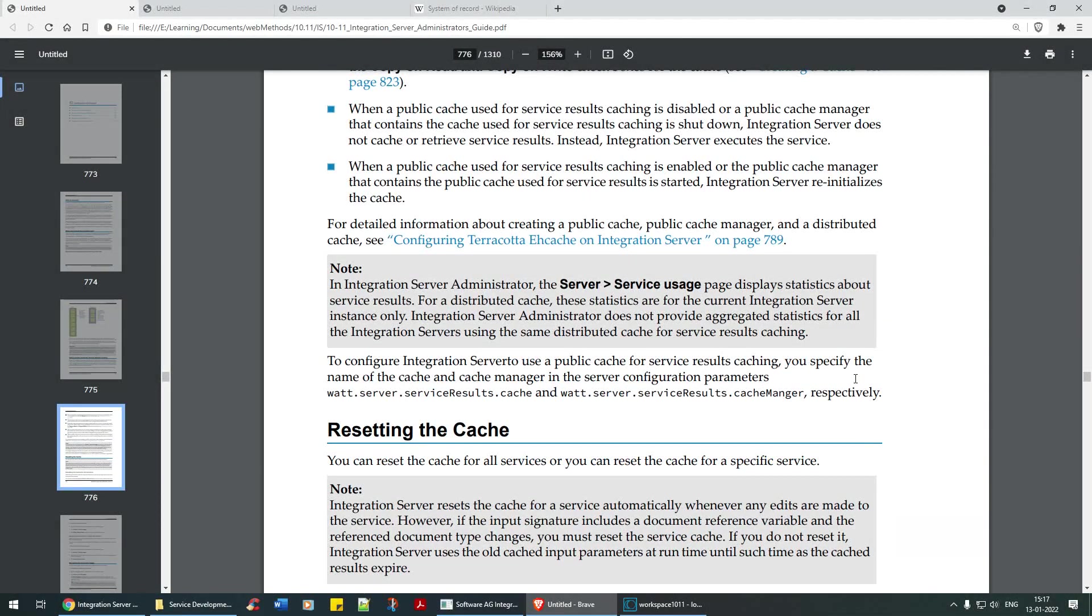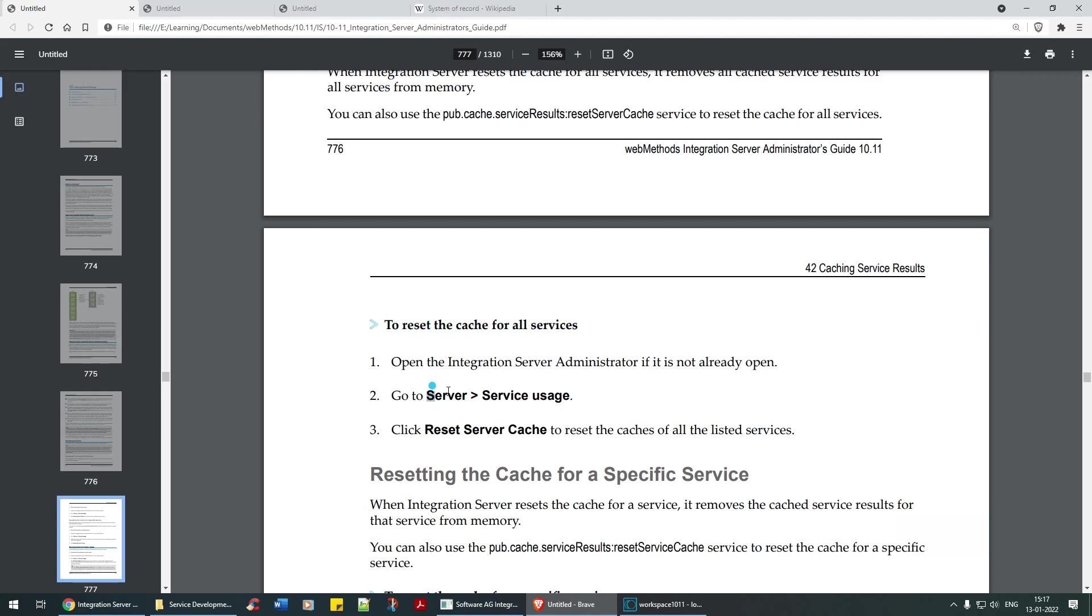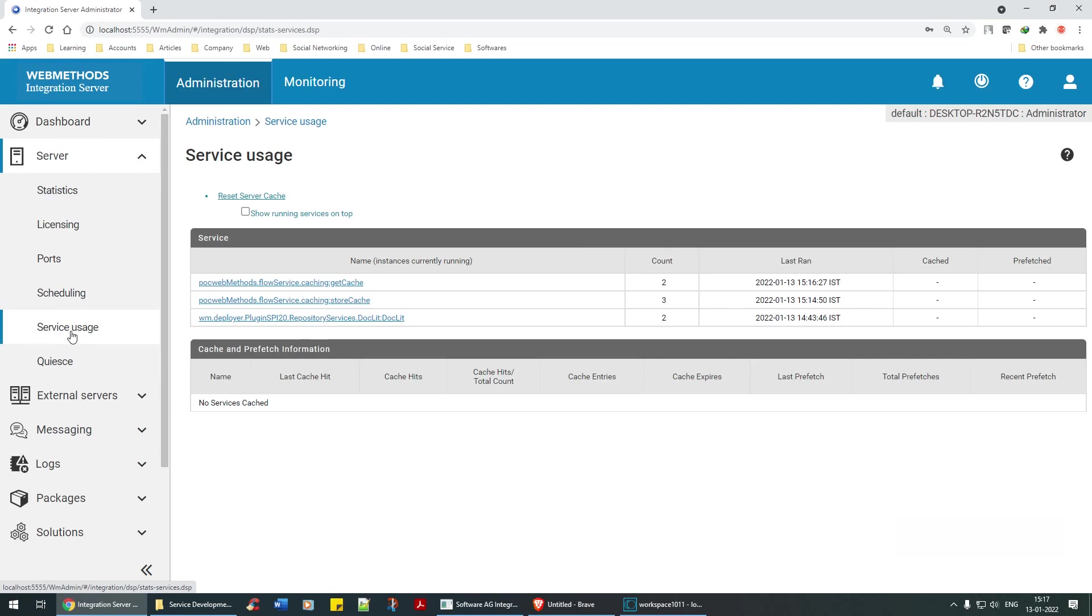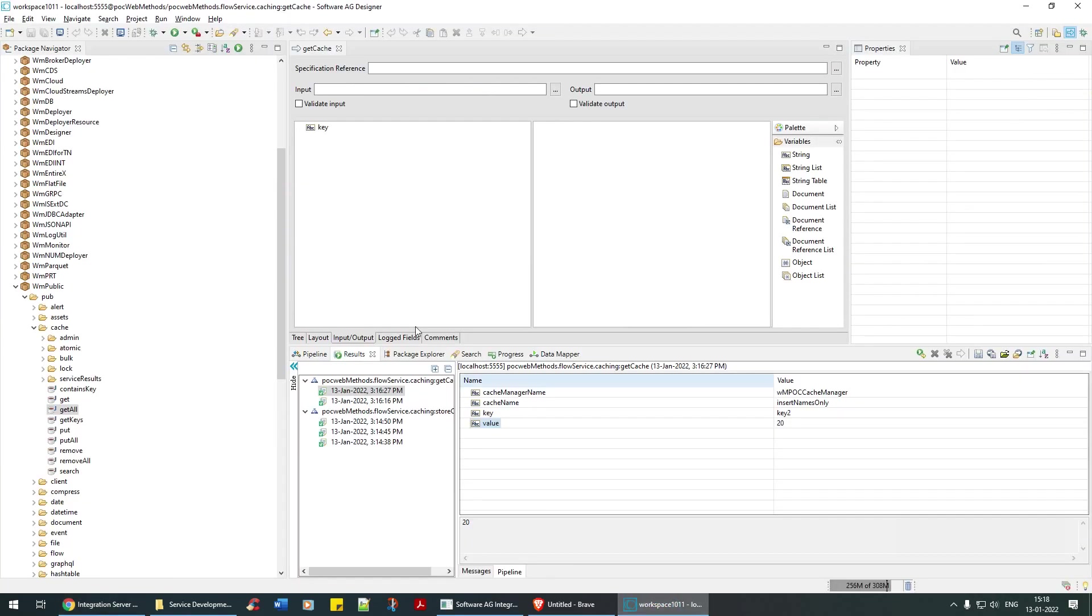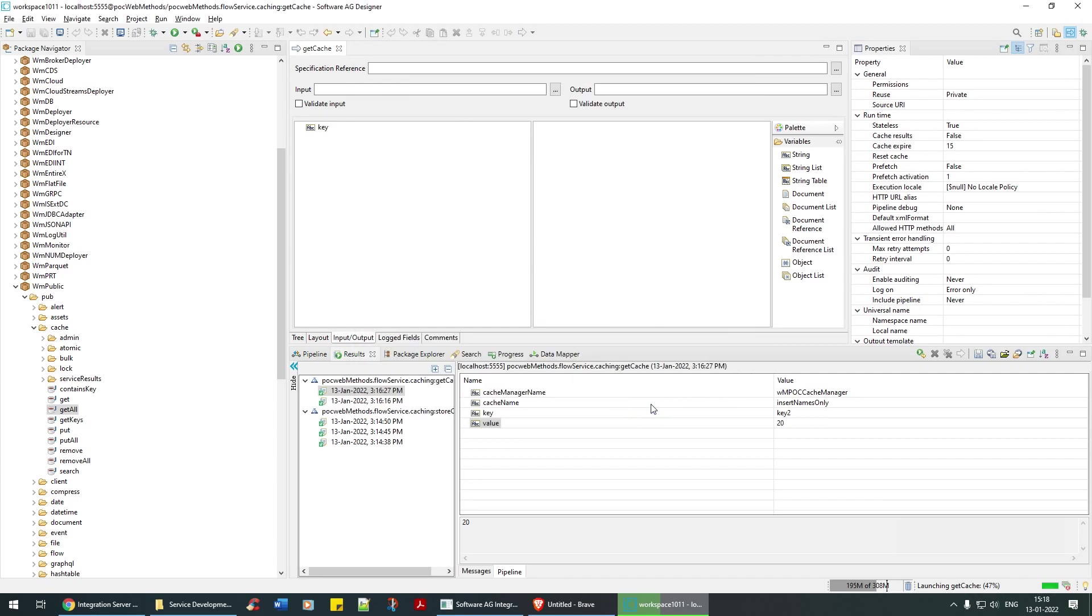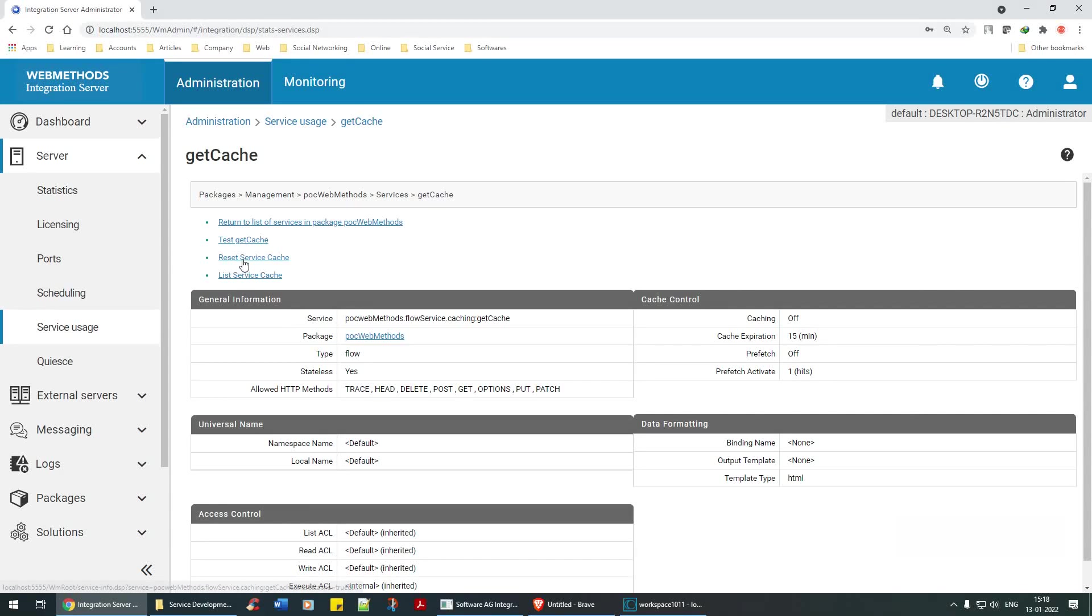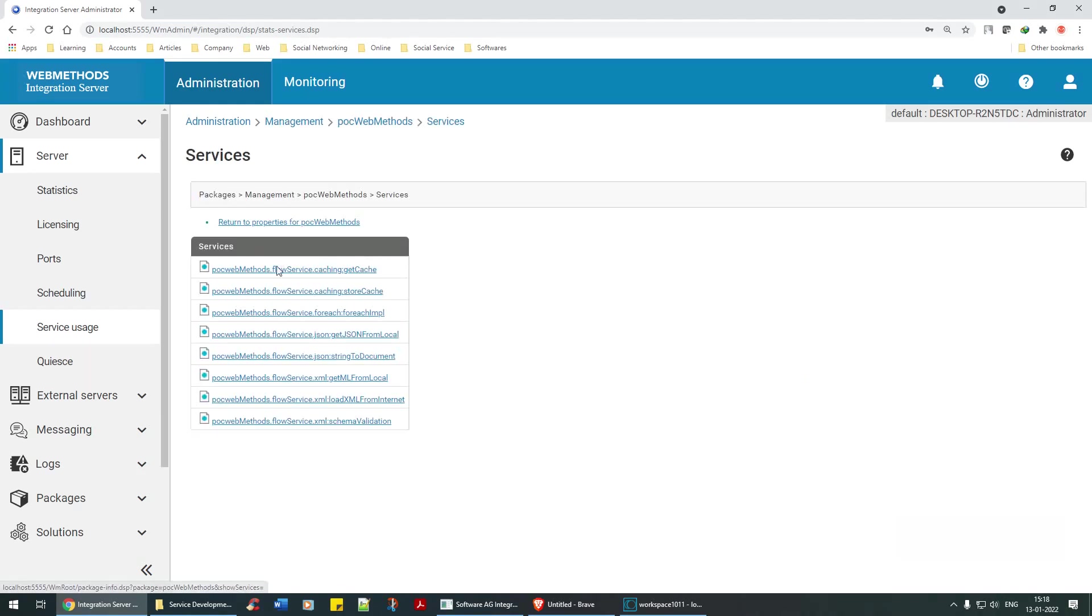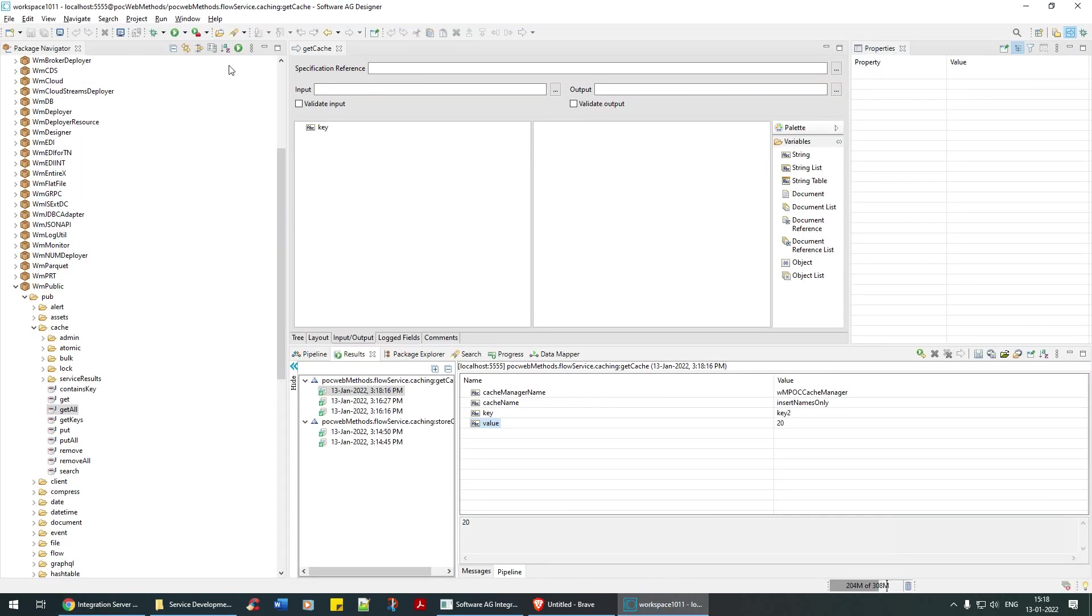They're talking about using a public cache for service result caching. Here server and service usage. To reset all the cache for all the services, server and service usage. Here you have two caches that are running. Service and service user. See it's running, count is two. I can click on this, reset service cache. See the service cache has been reset. Does it mean that the value has been lost? Let's see that. If I reset it the value should be lost. Value is still there.